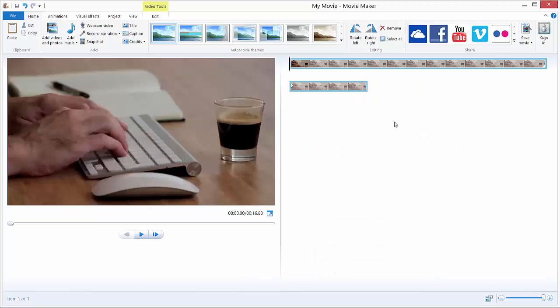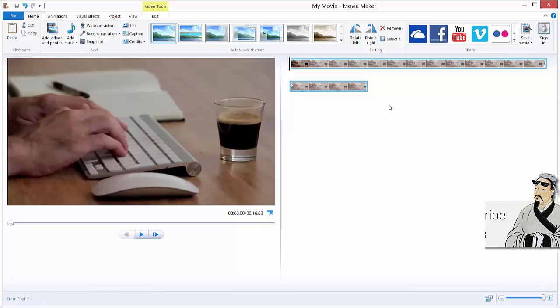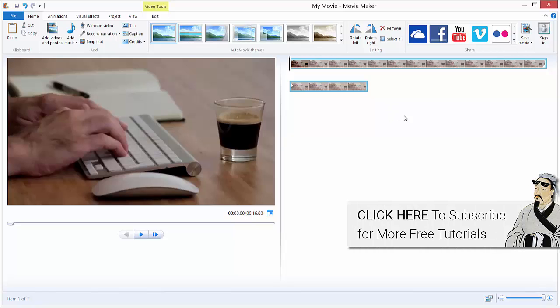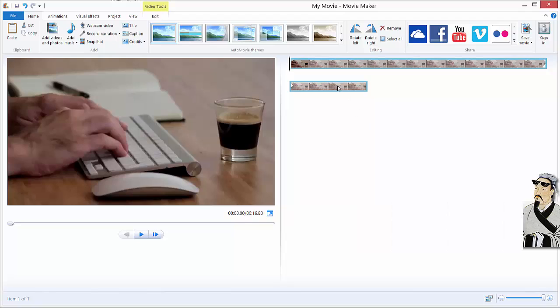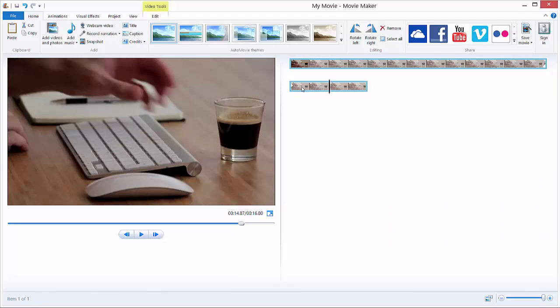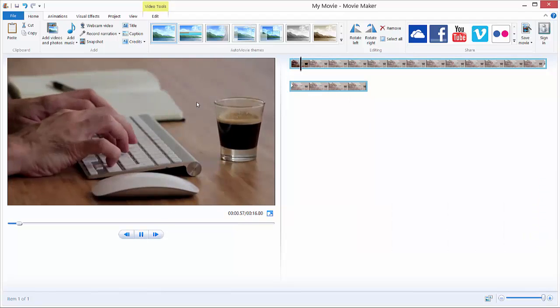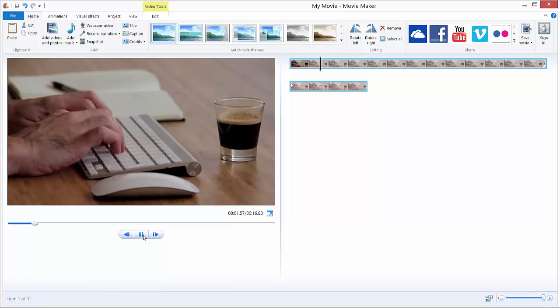Hi and welcome to this tutorial on how to pan videos in Windows Live Movie Maker. To apply this effect, you need to first import your video. I just imported this video of a guy typing on a keyboard.